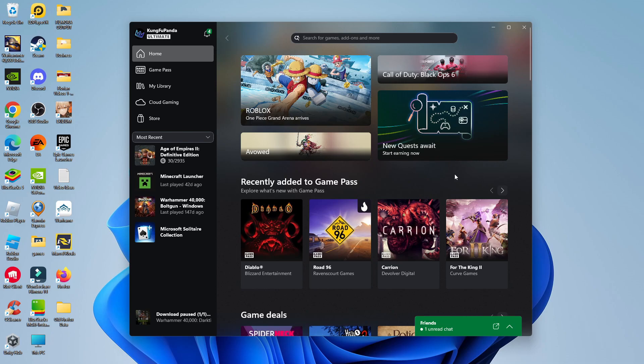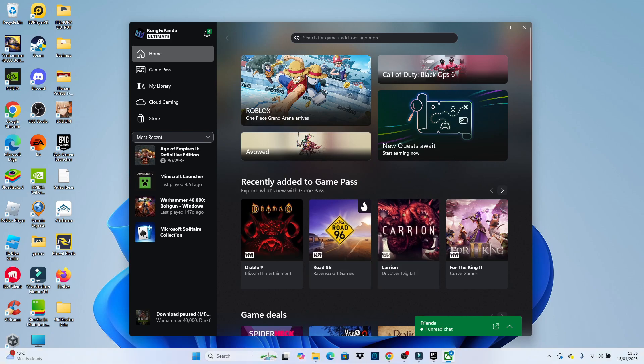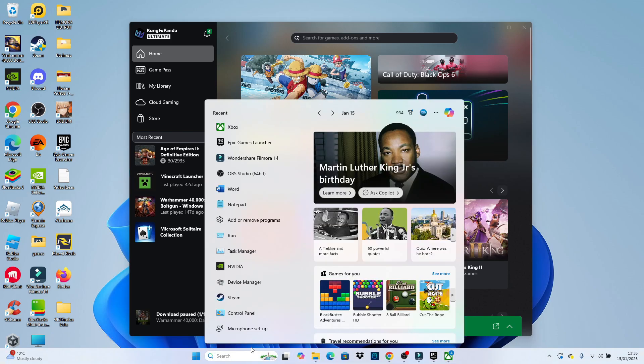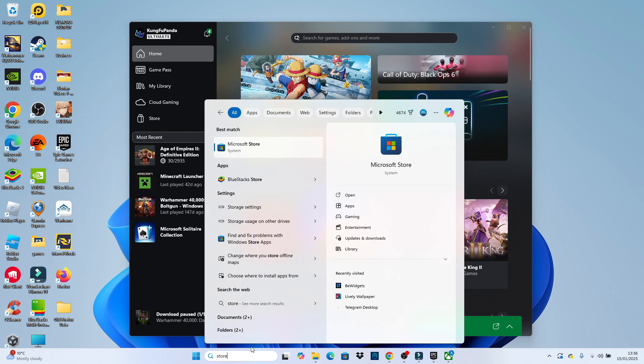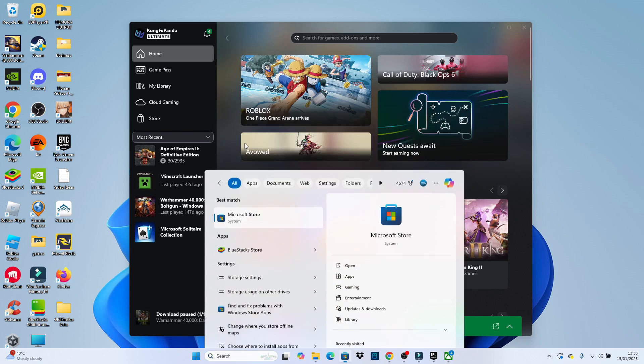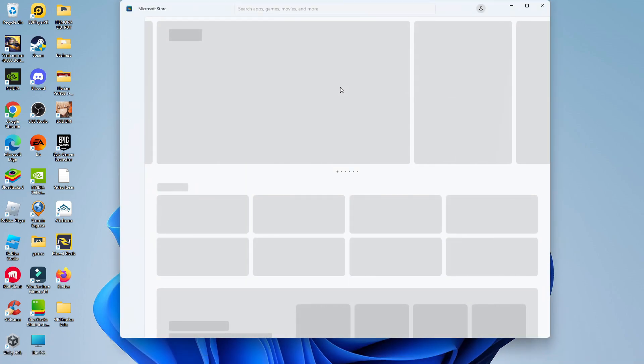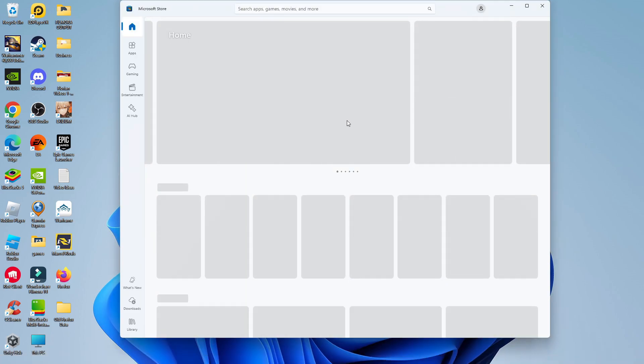However if it's not installed what you can do is come down to your toolbar at the bottom. Use the search box and search for store and then open up the Microsoft store which should come up underneath best match.